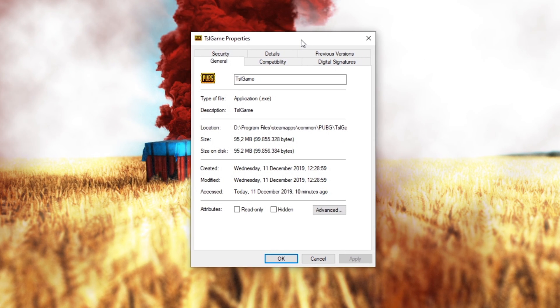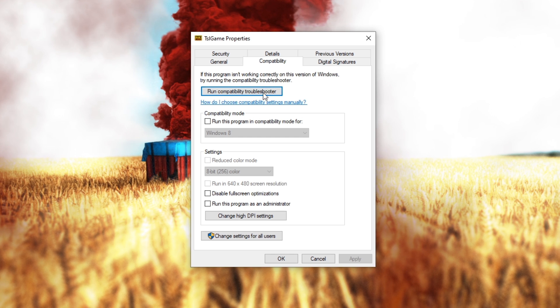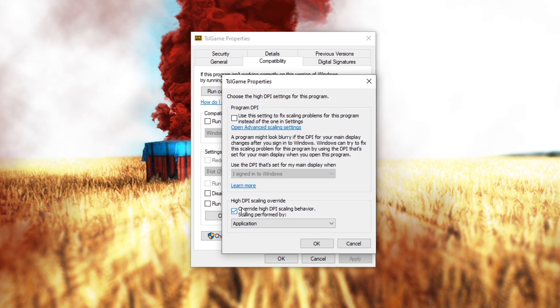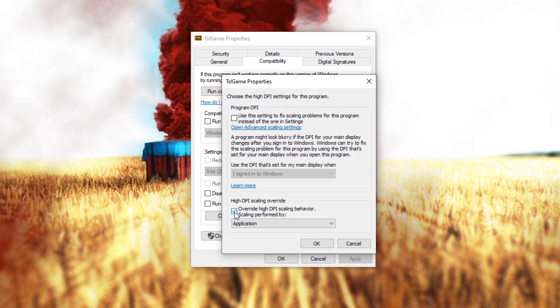Here in the Compatibility tab, select to change High DPI settings and check this box to overwrite High DPI Scaling Behavior.